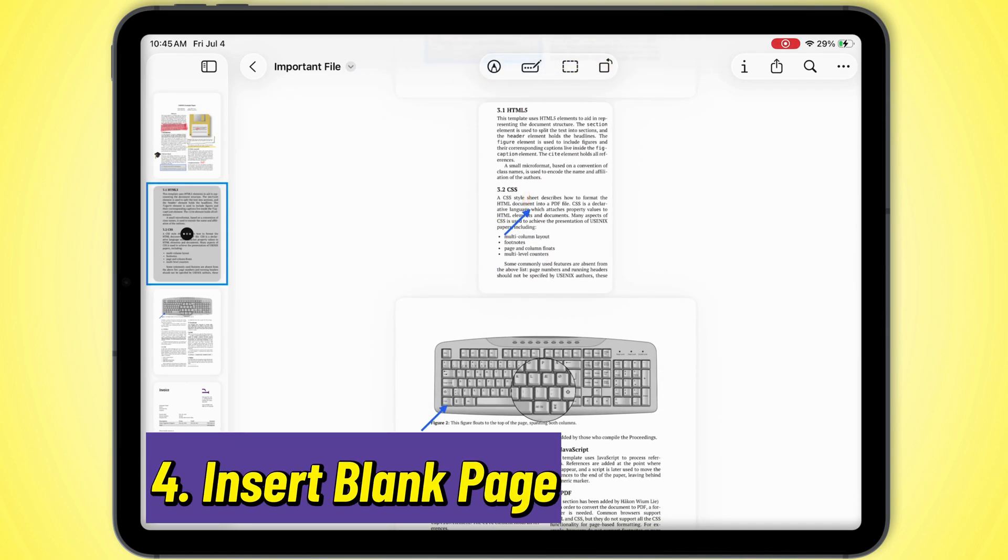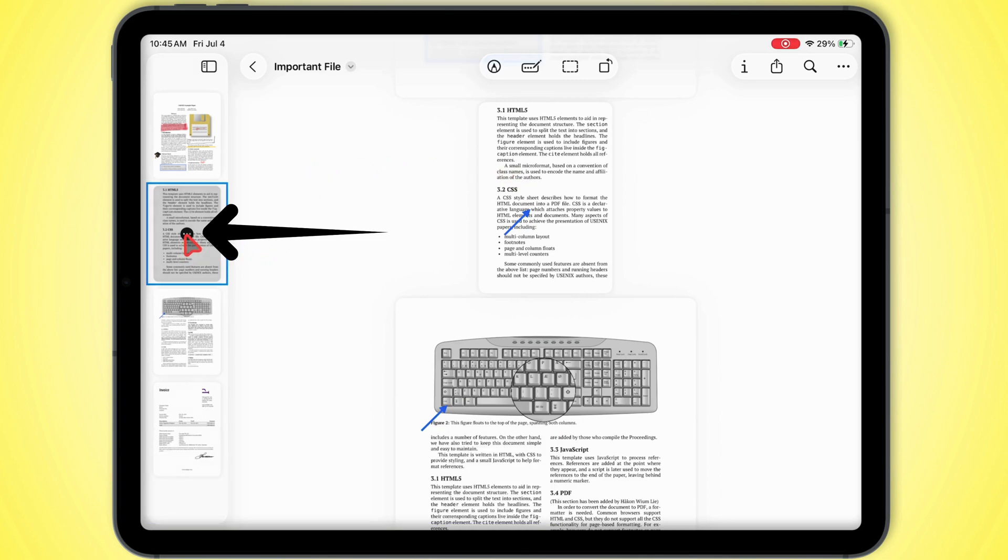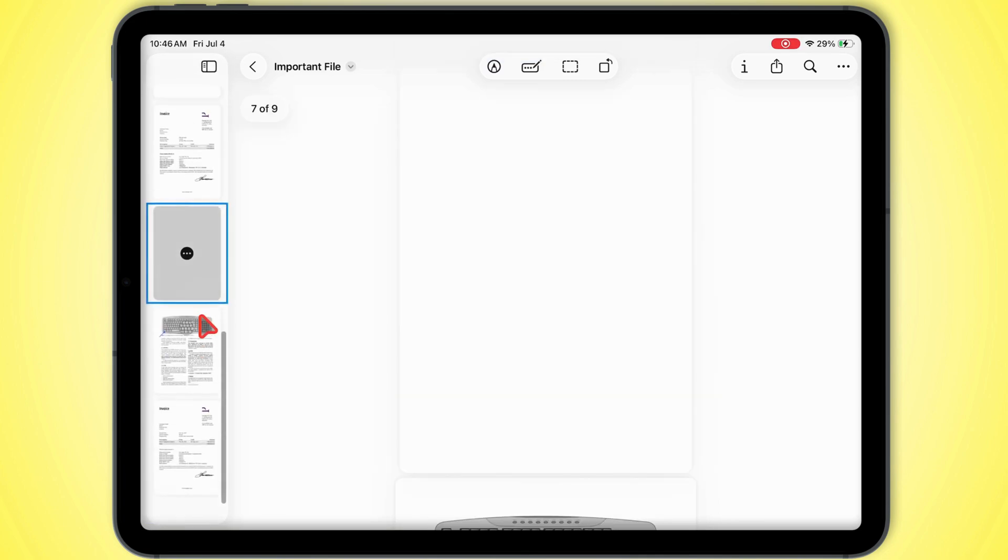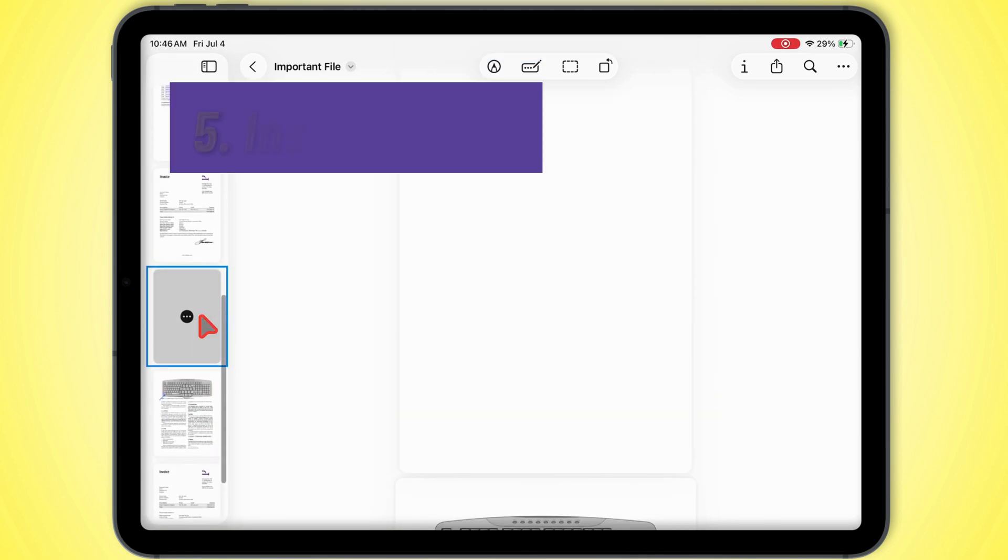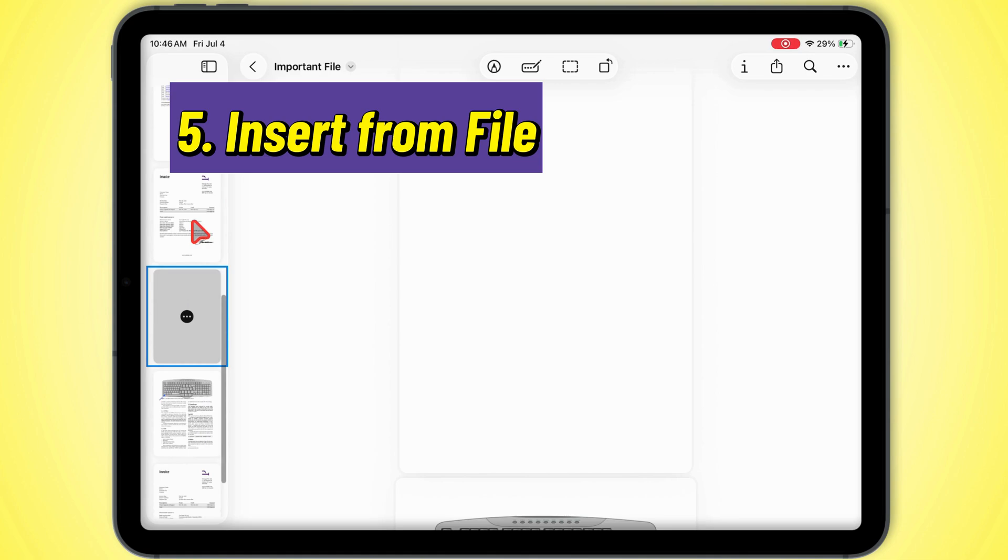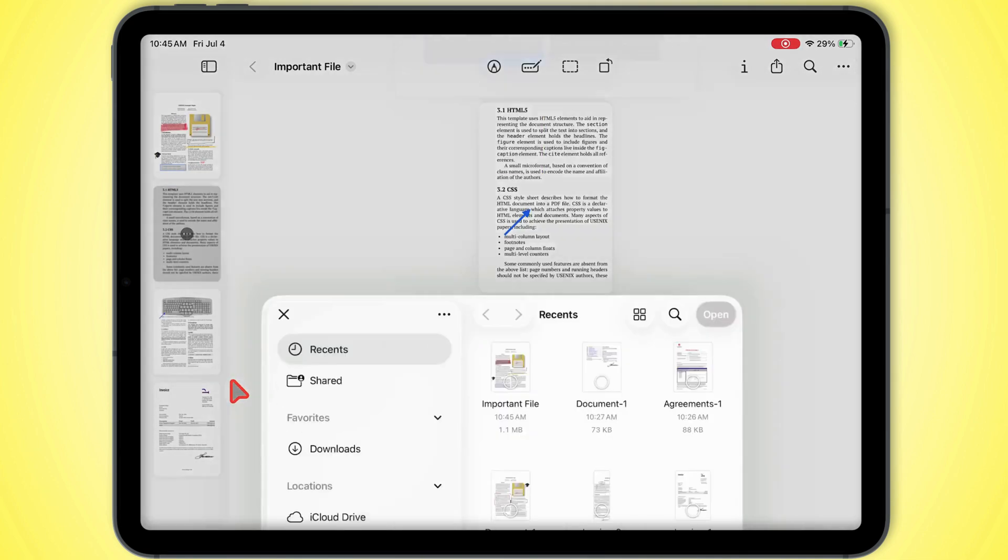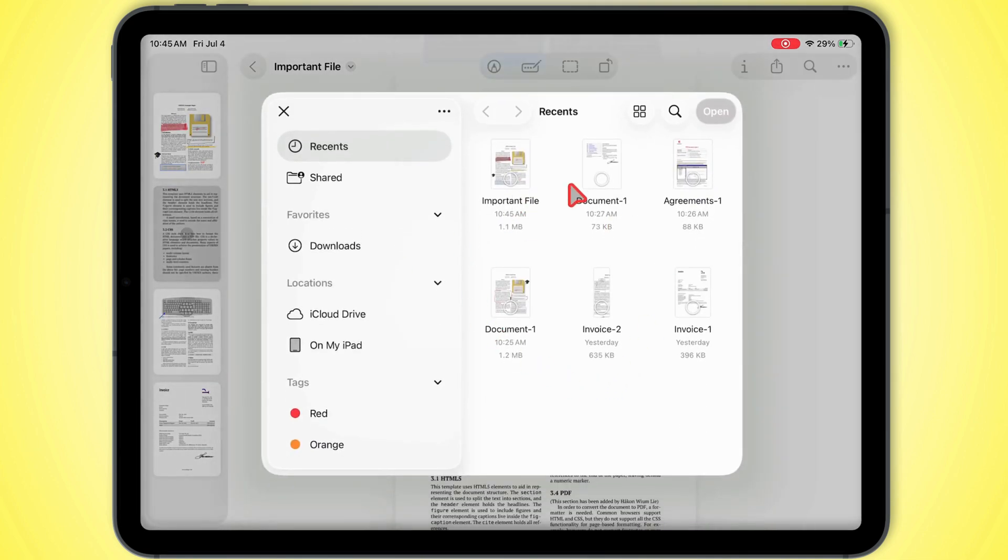Insert blank page drops a fresh empty page right after. Good for adding notes or whatever. Insert from file pulls in pages from another PDF and merges them in.